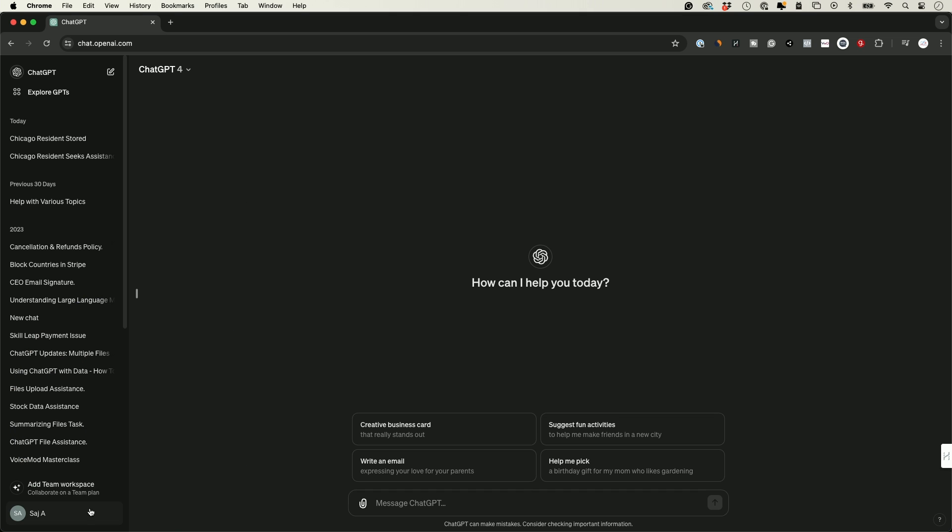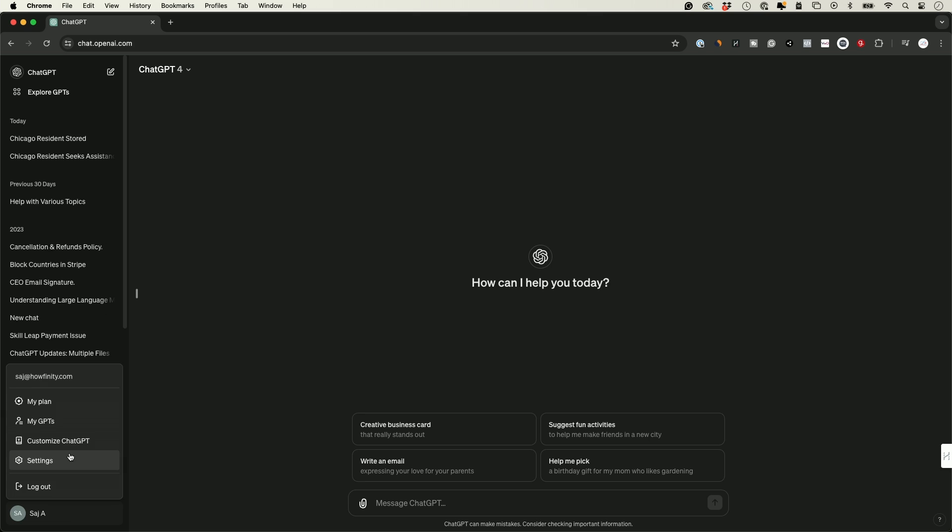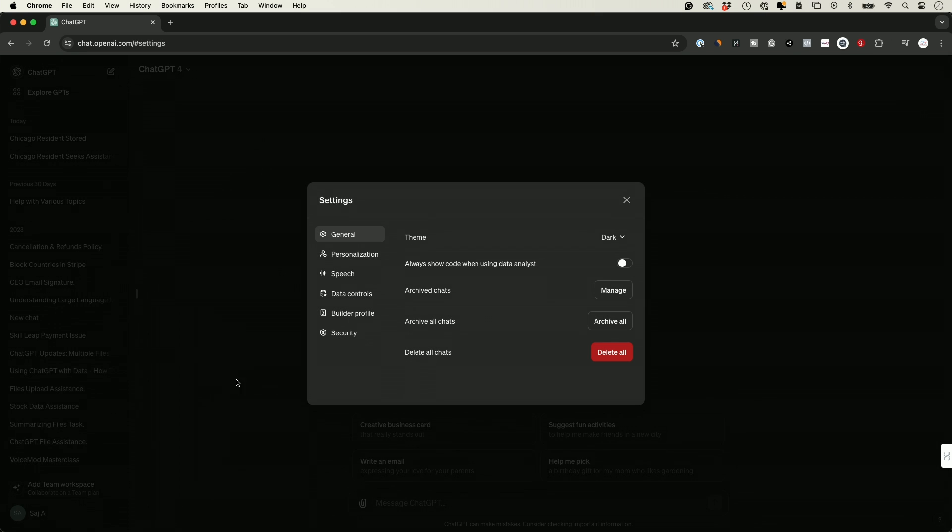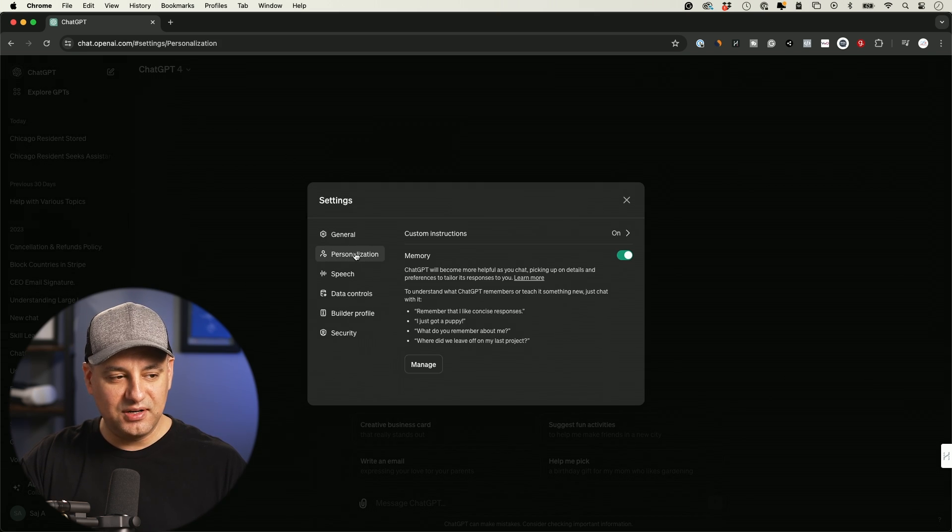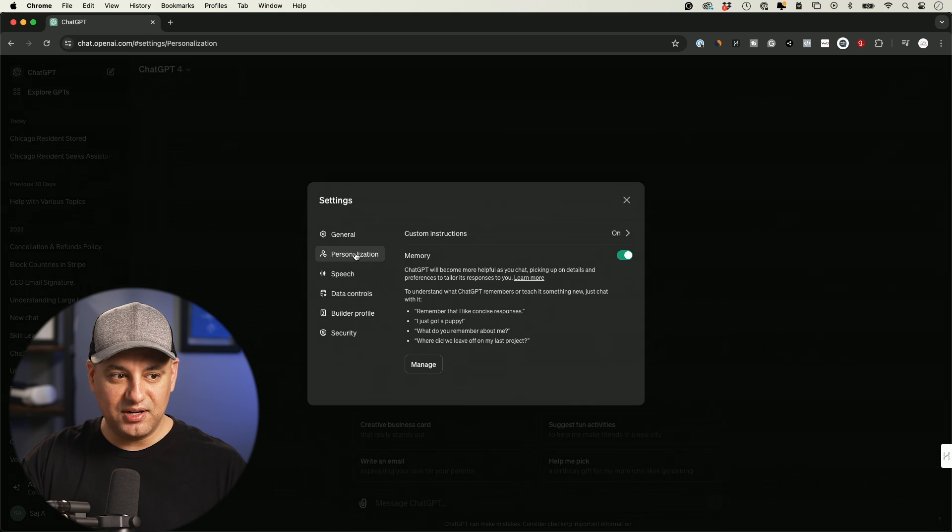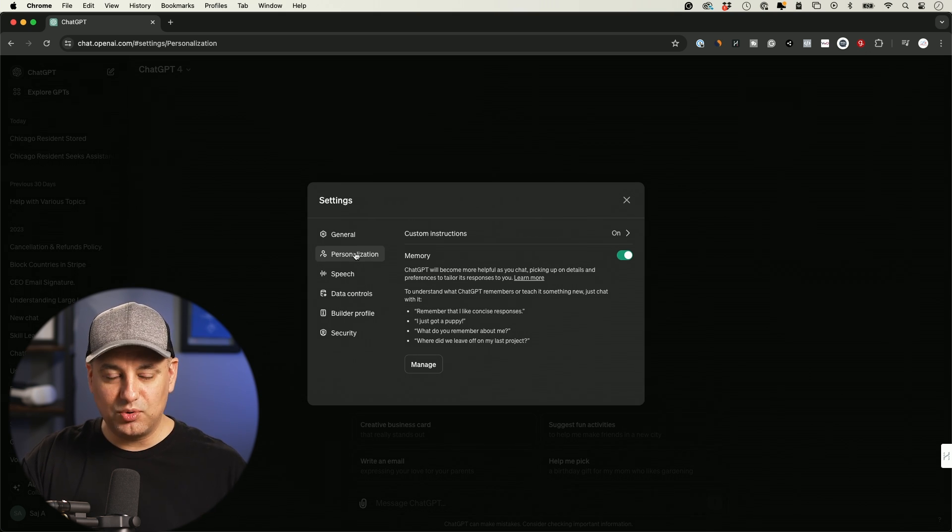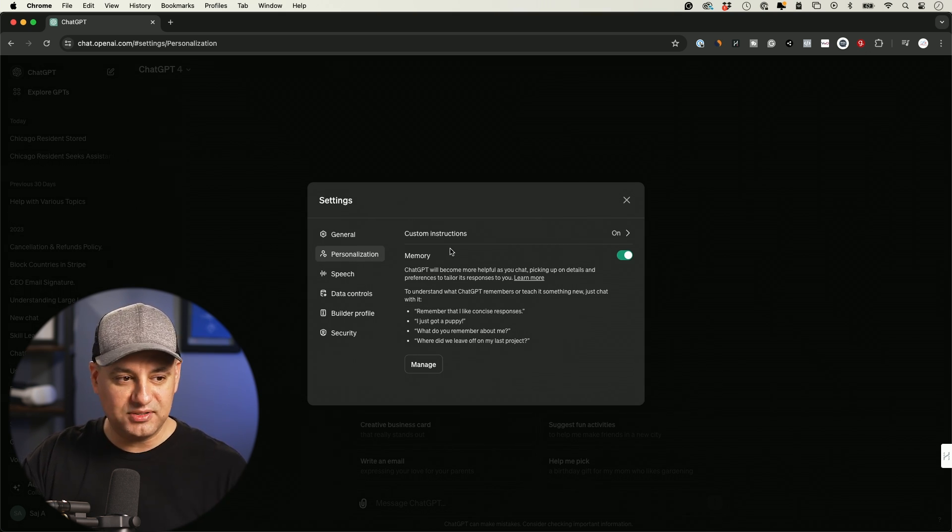But to access it, all you have to do is press your profile name on the bottom, go to settings, and then go down here to personalization. If you don't have this tab right here, you don't have memory just yet on your account.